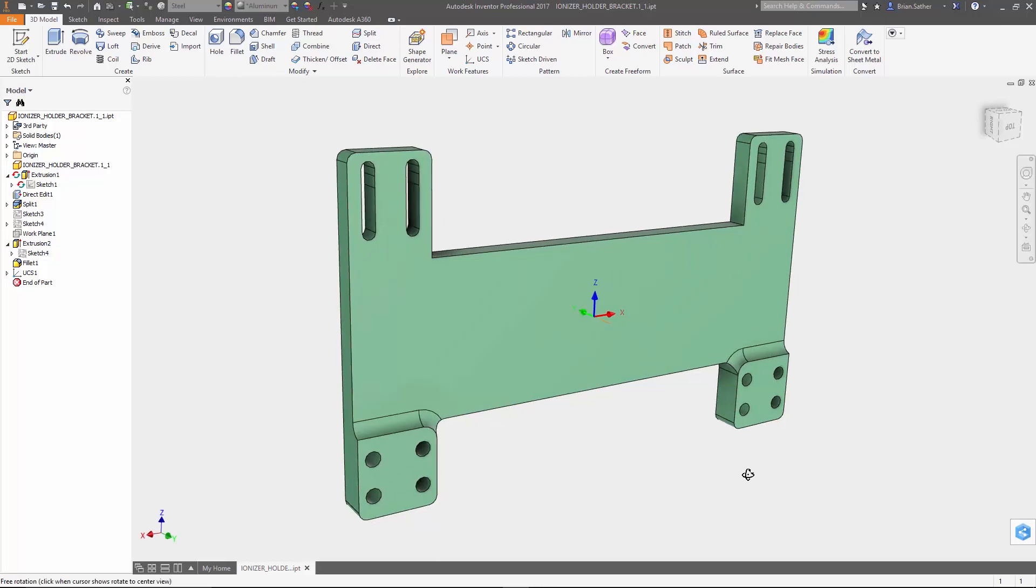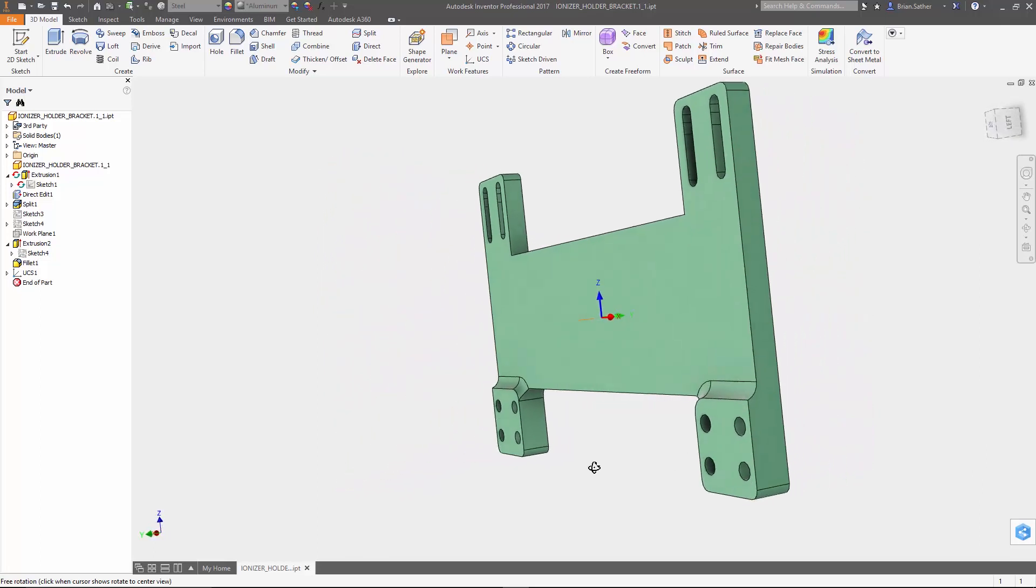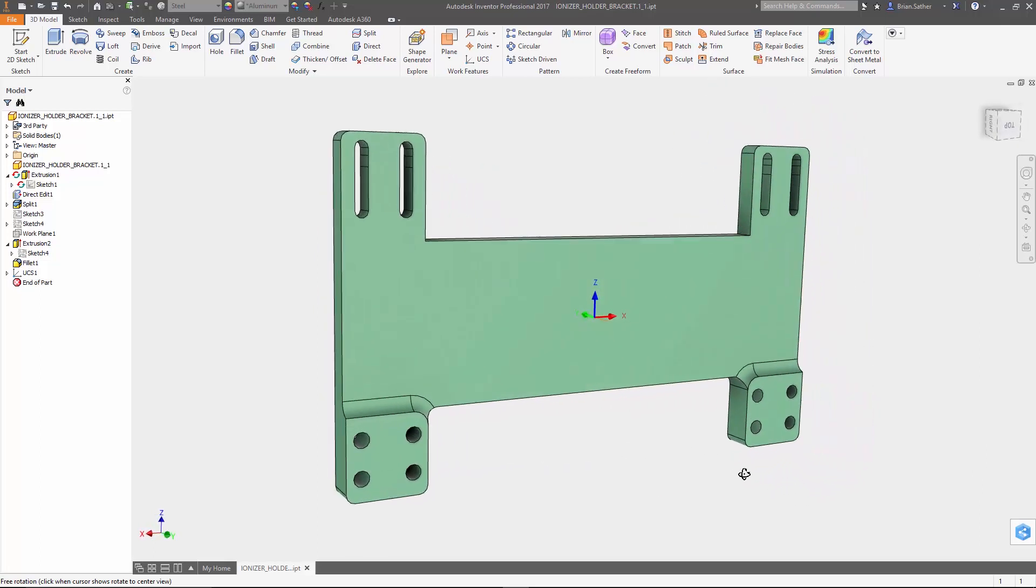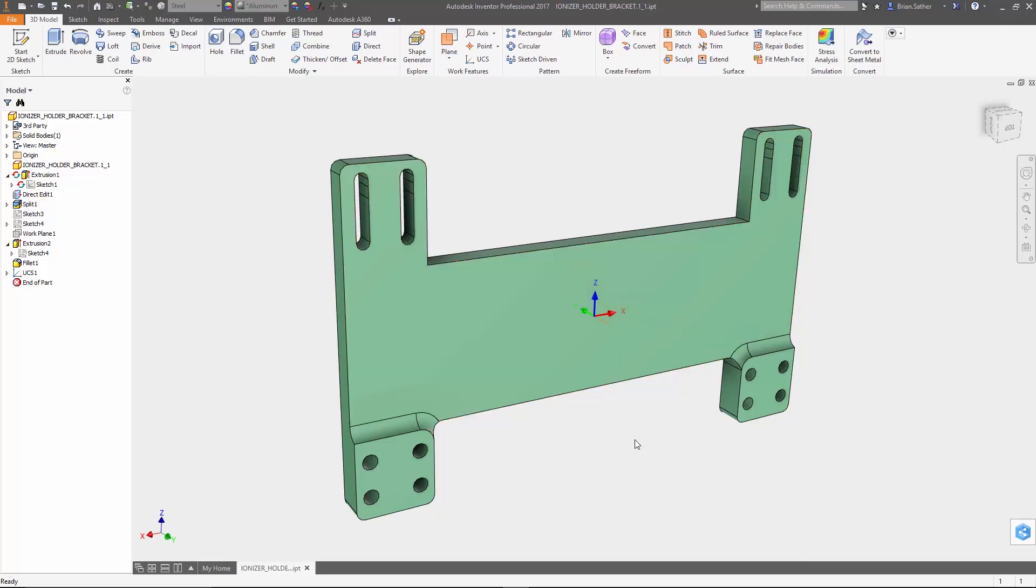Now I've started by pulling up a relatively simple model of a steel bracket, and what we want to do is remove as much material as possible while still maintaining enough stiffness to do what it needs to do.